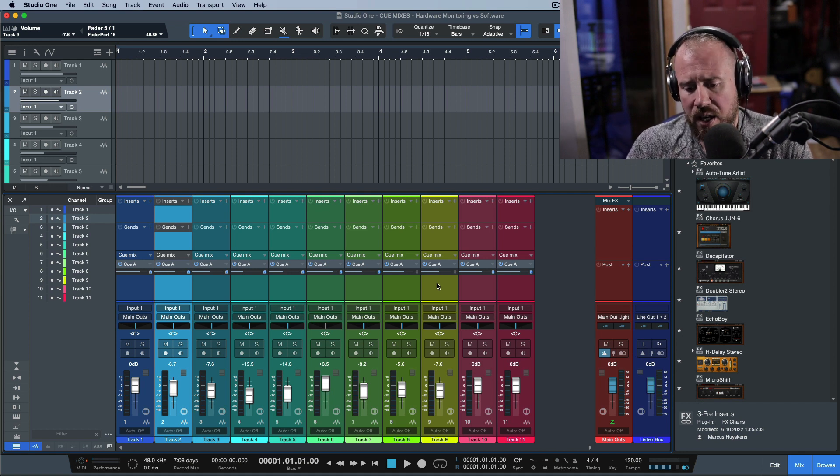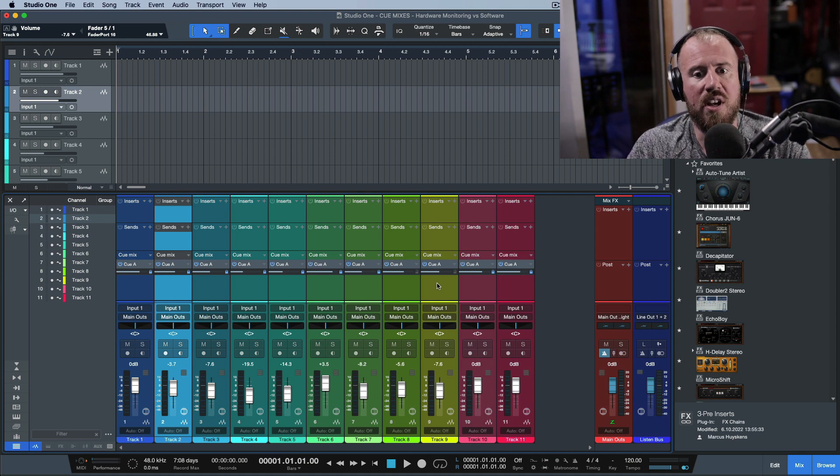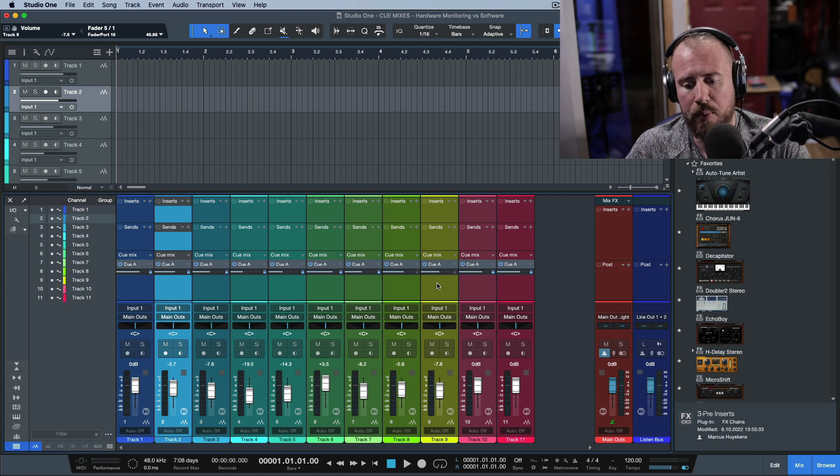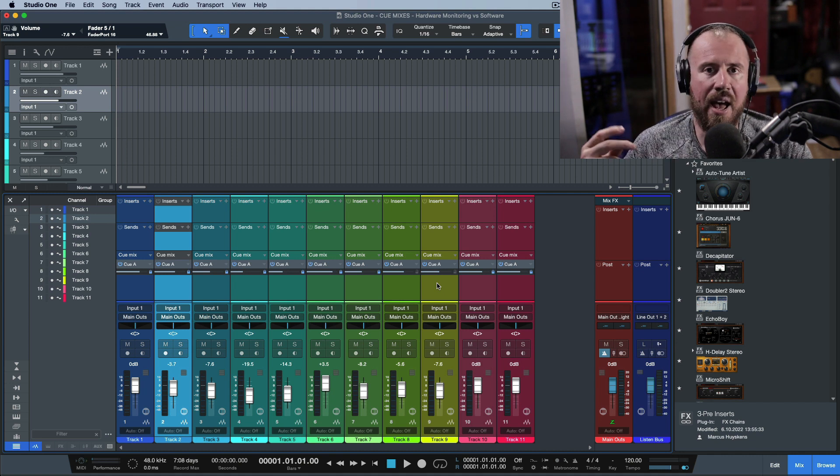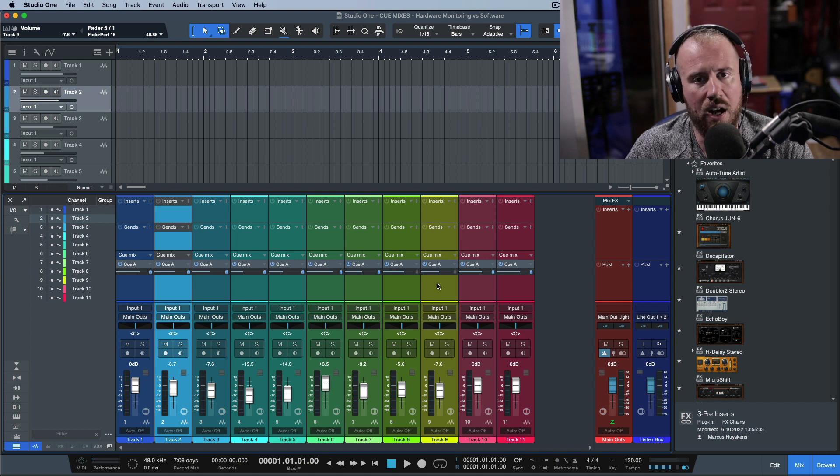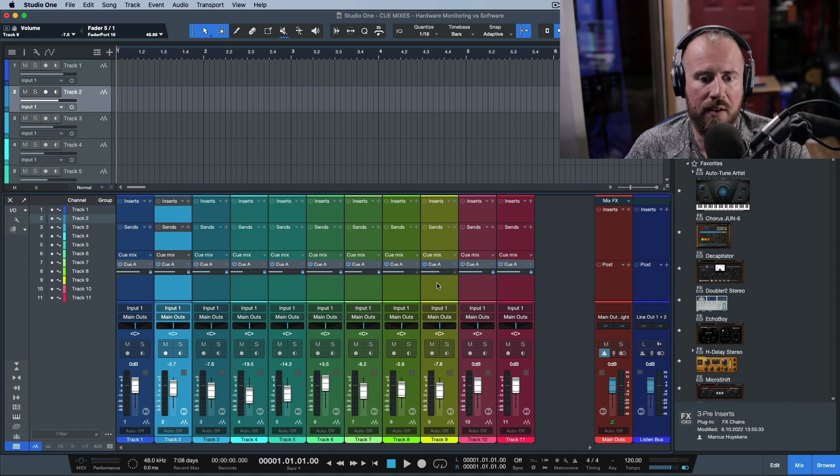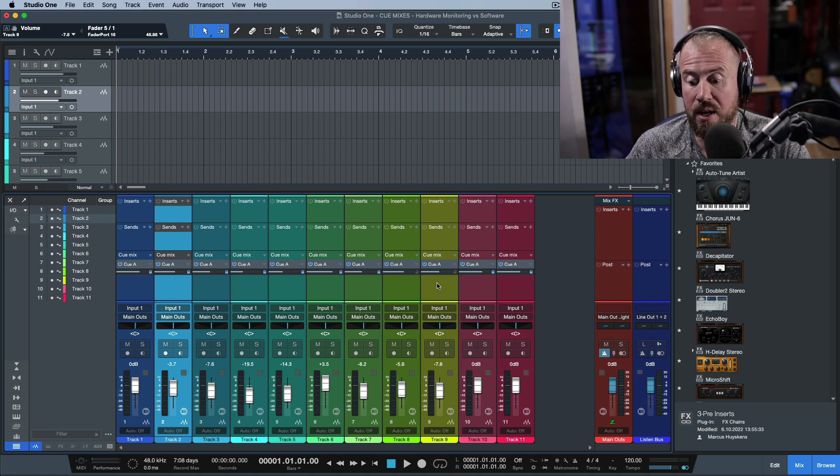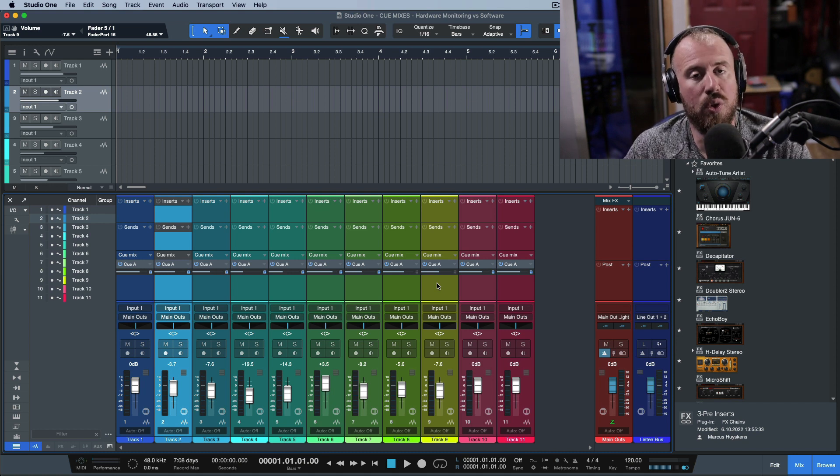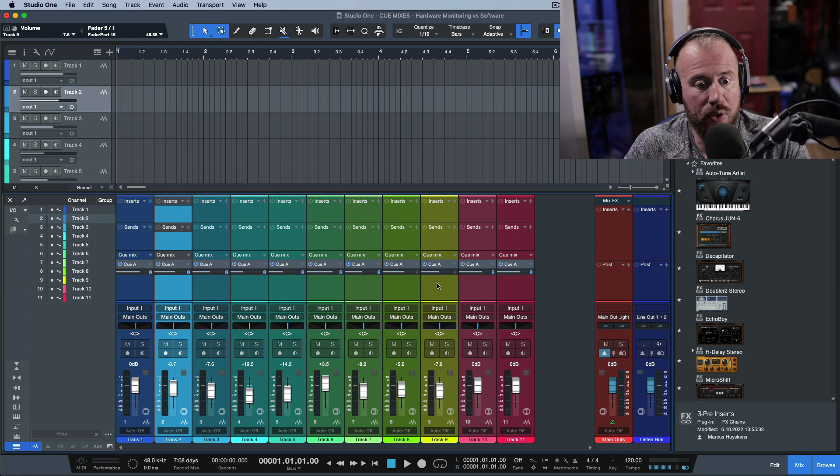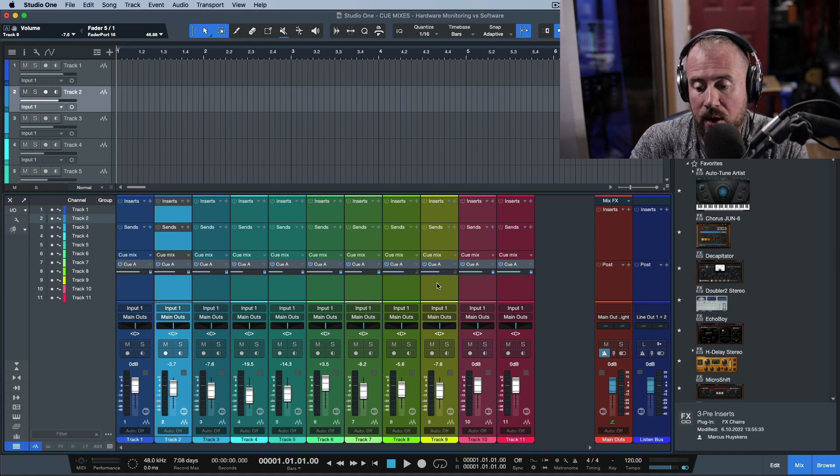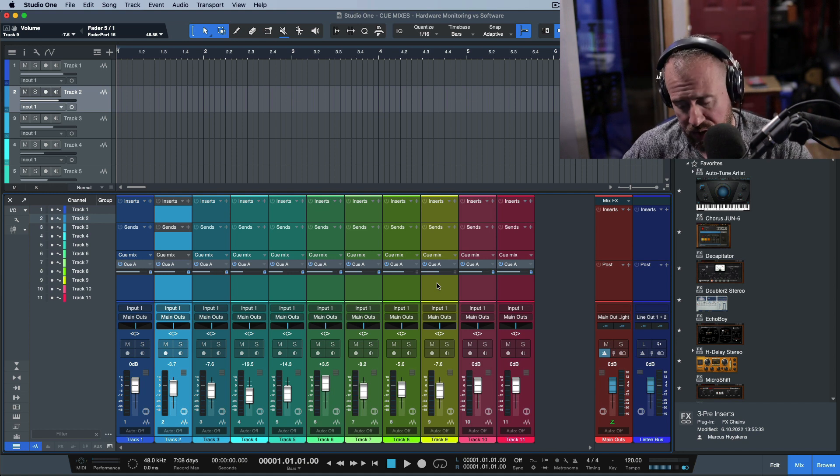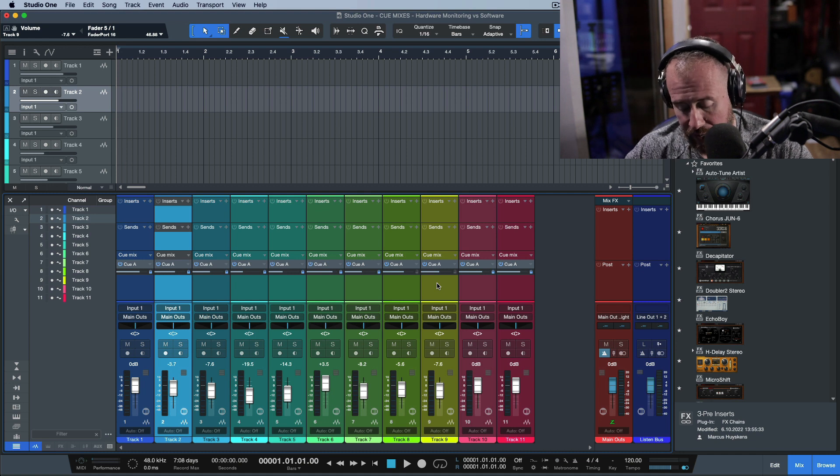I notice in the comment section whenever I do a video about cue mixes, people say they have an Apollo, RME, Focusrite, or perhaps a PreSonus 32 Live or 64 - these are big boards with lots of inputs and outputs.